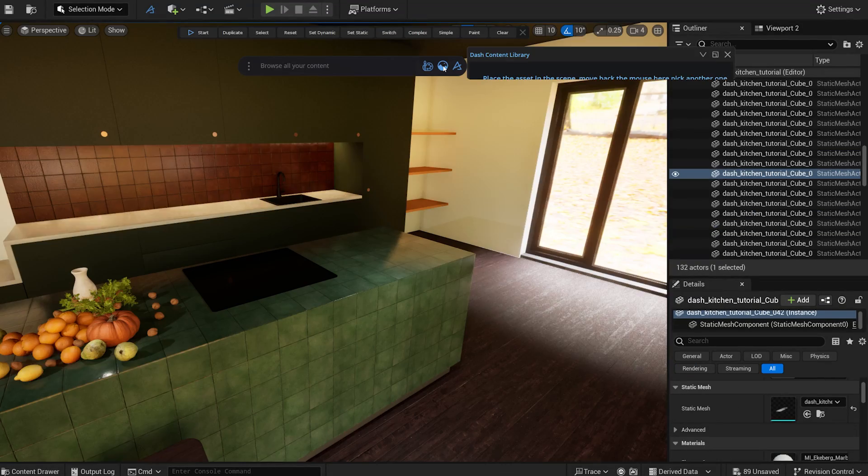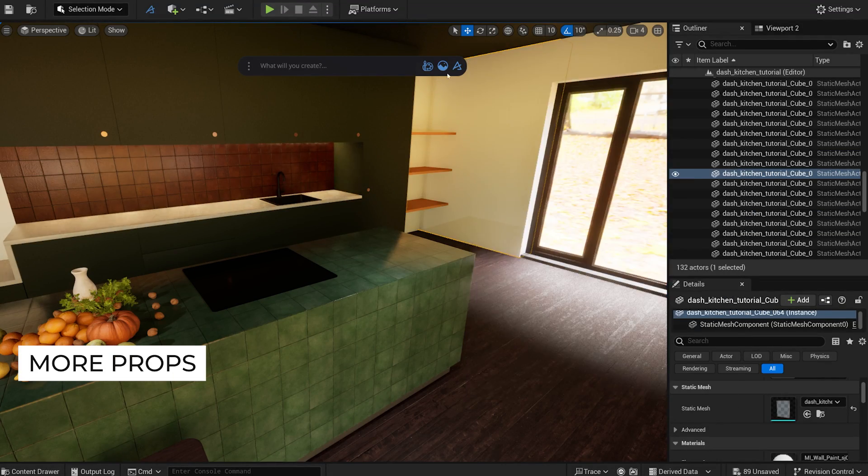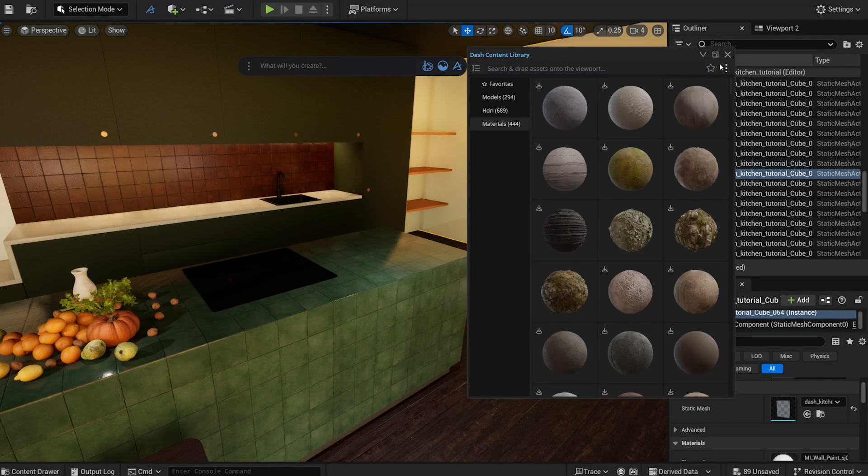I throw in a few more objects, taking advantage of the PolyHaven model library.